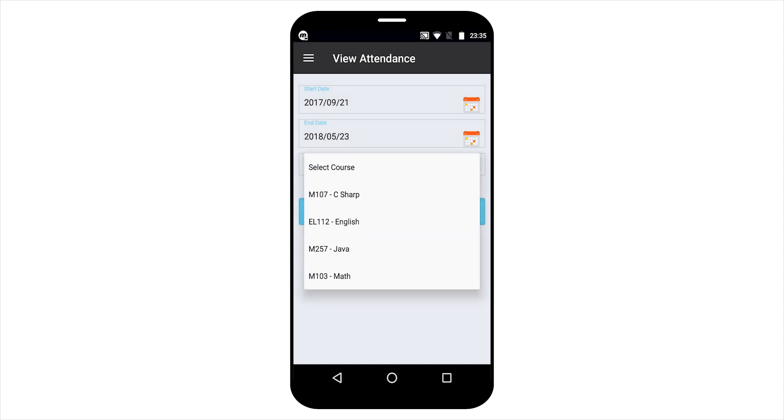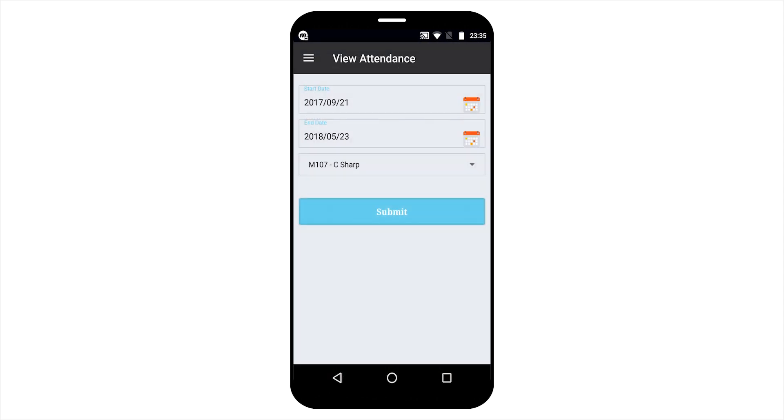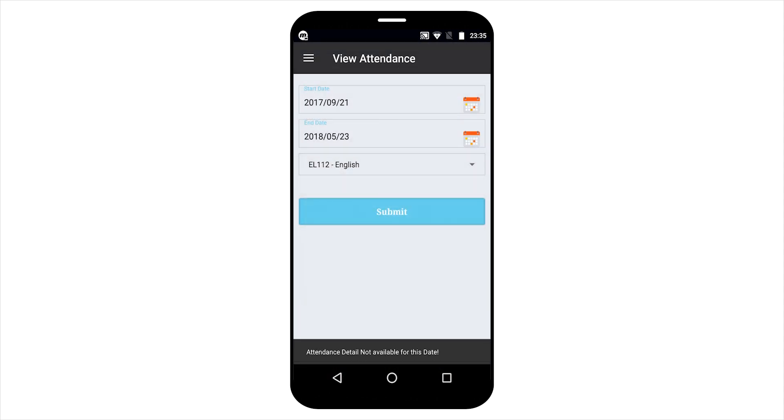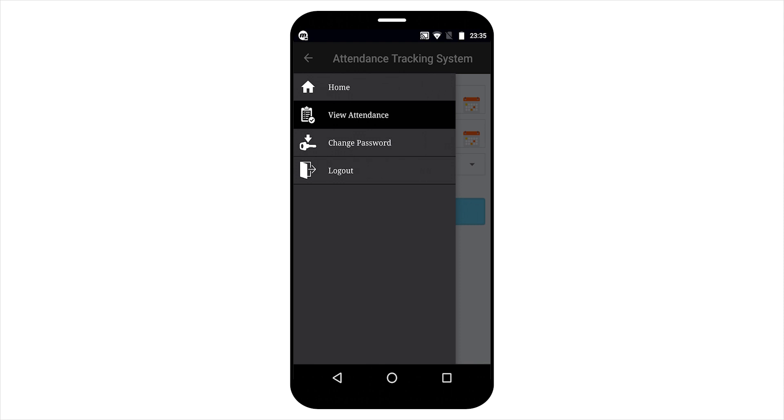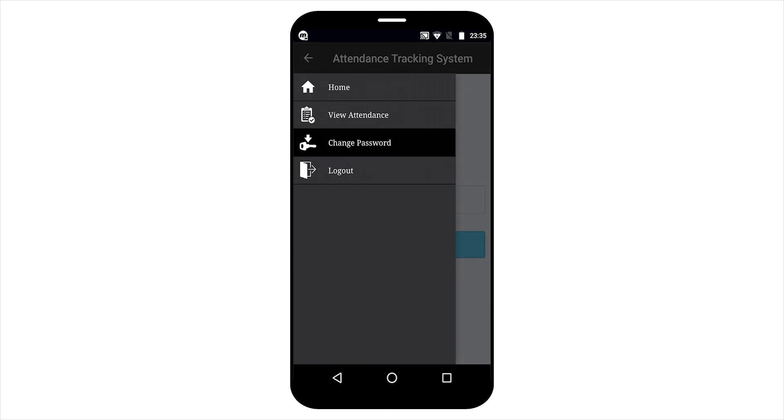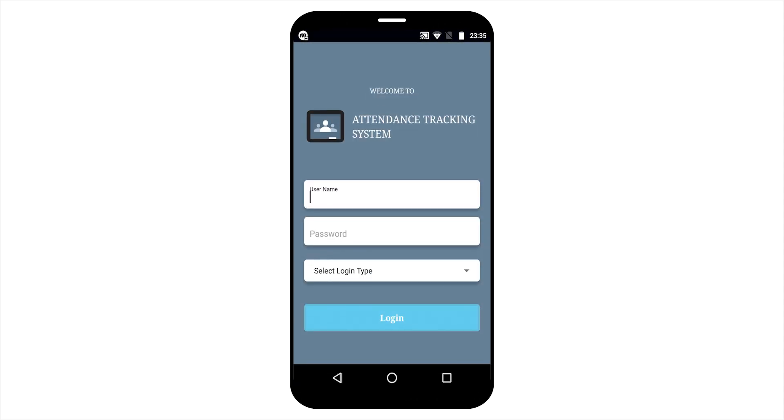By selecting the particular course, student has also authority to change his current password. That's it, thank you.